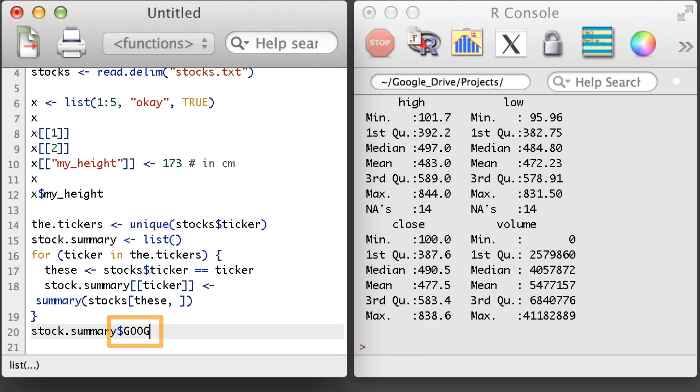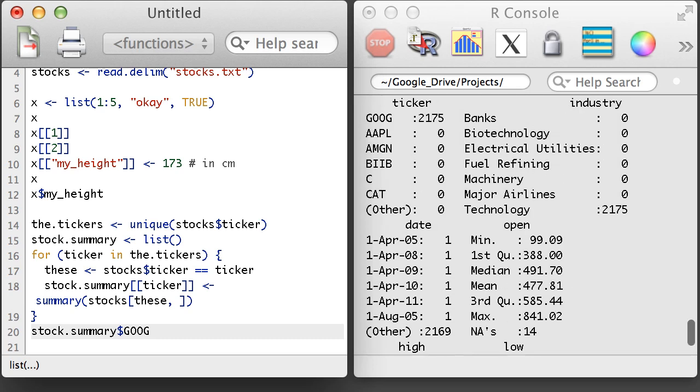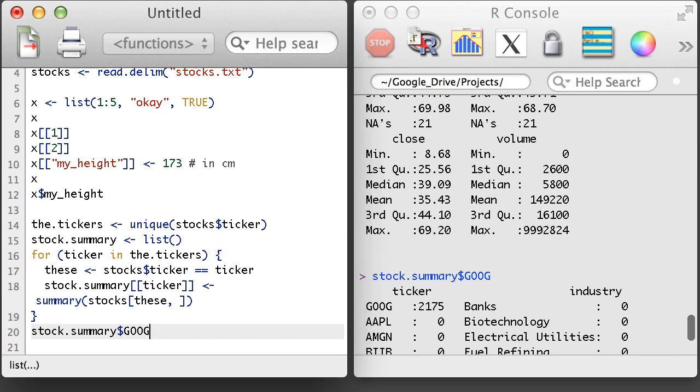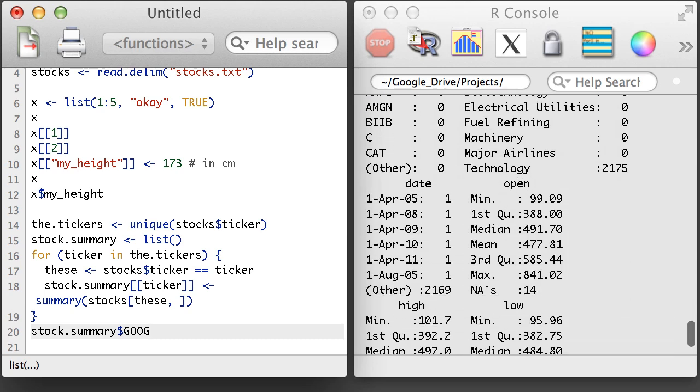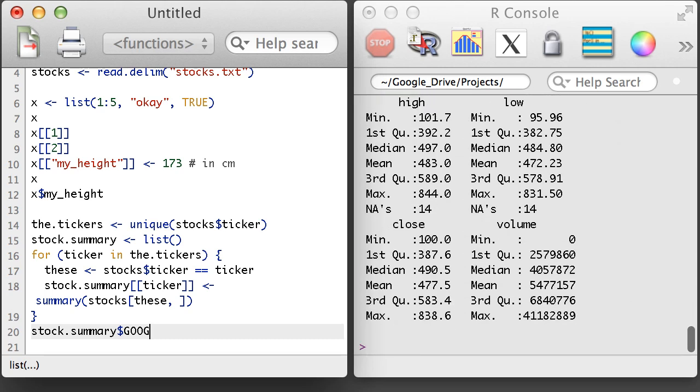What I have done here in just six lines of code is very powerful. I've calculated summaries for every stock in the data set. And this code works regardless of if I have 5 stocks or 5,000 stocks.